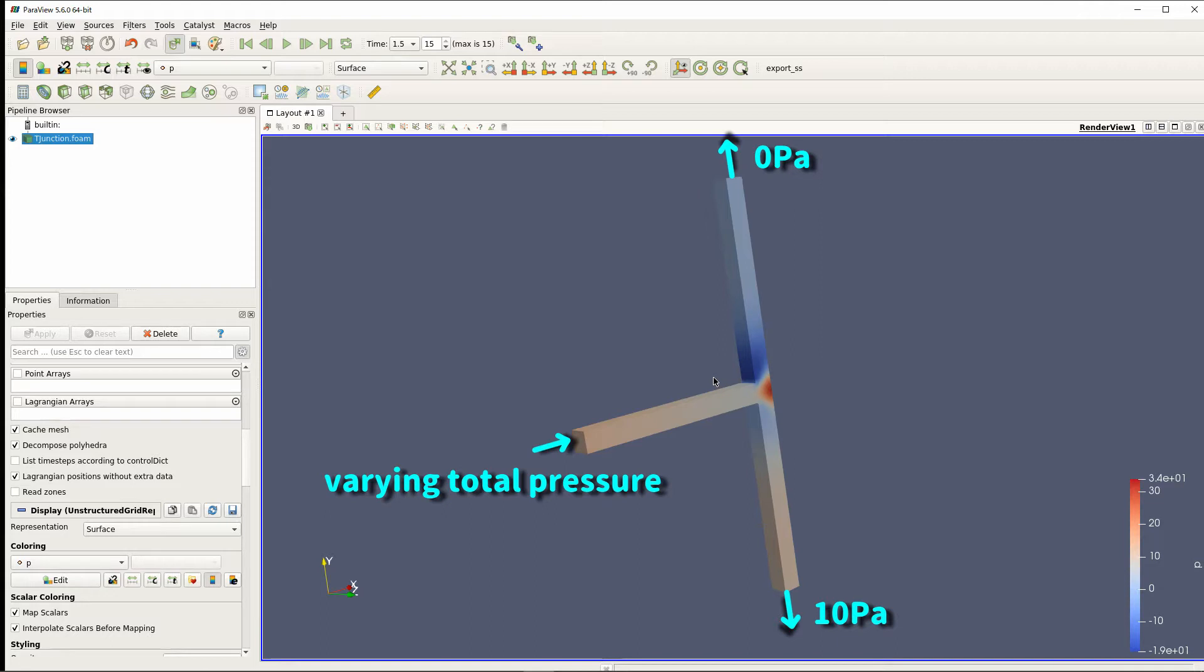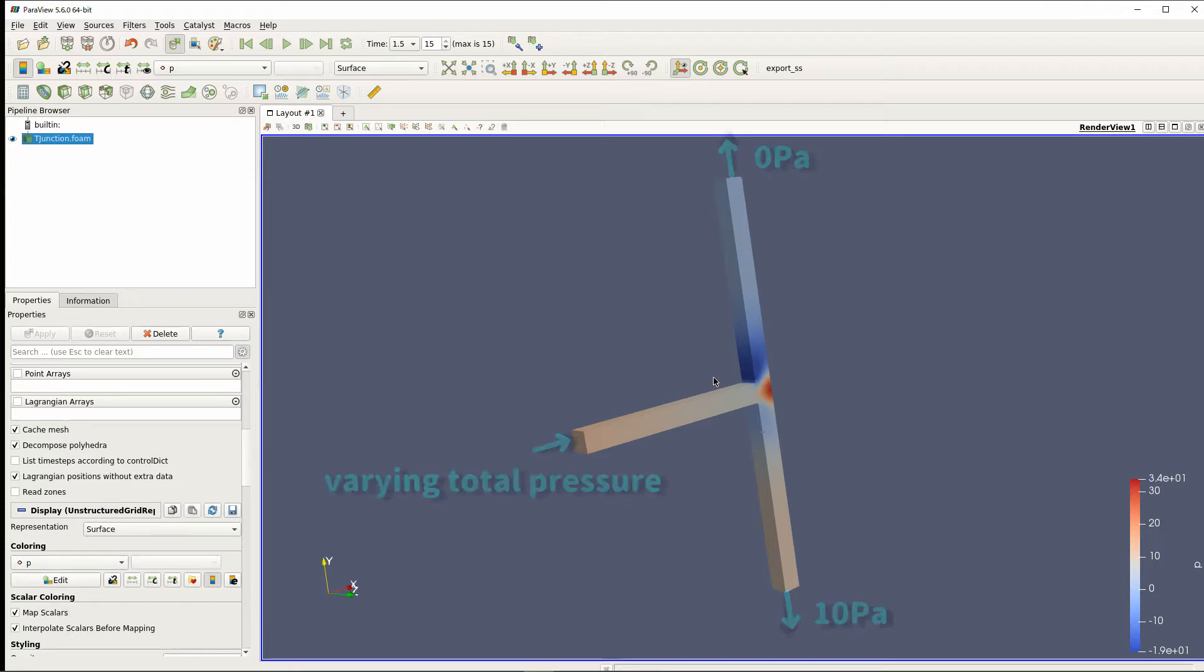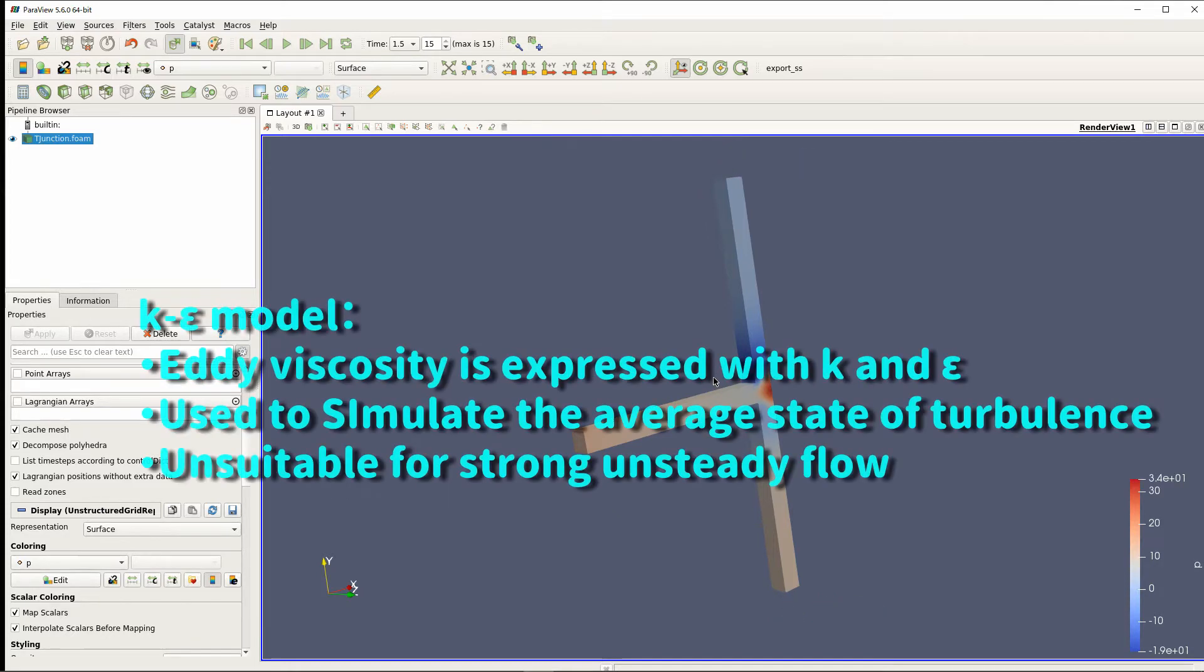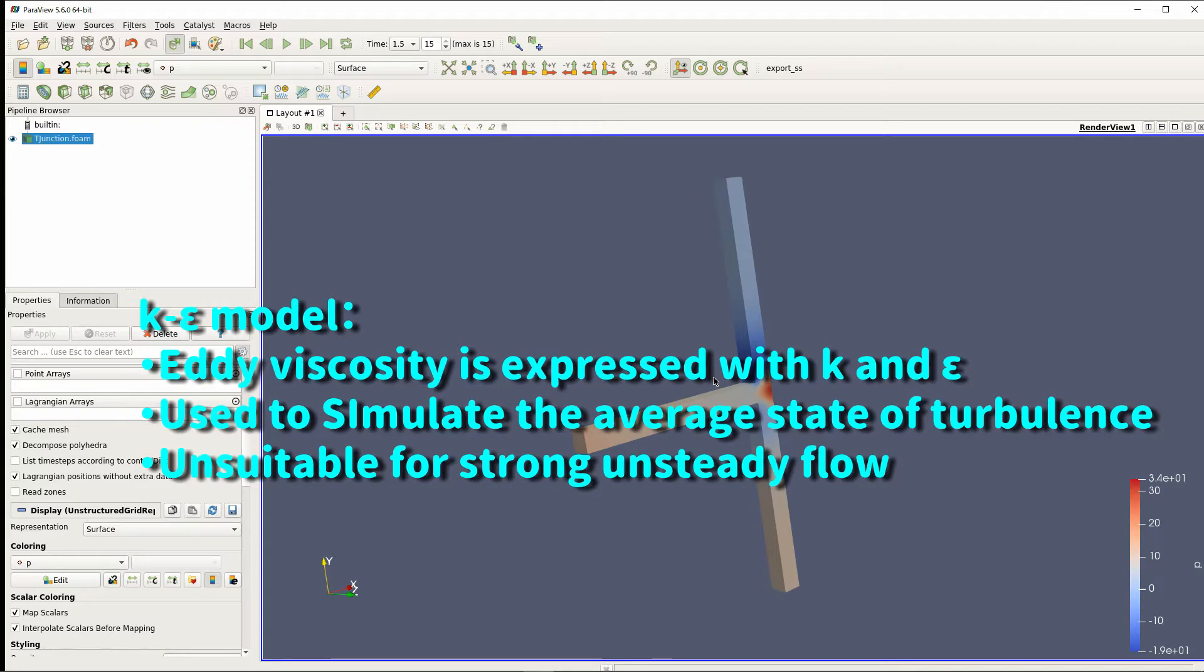I give total pressure at inlet, but the total pressure varies over time. There is a template case in the OpenFOAM tutorial, so I will explain using it. The k-epsilon model is a kind of turbulence model used for simple shape and weak and steady flow. It is almost implemented in commercial software, and I think it is the most widely used turbulence model.